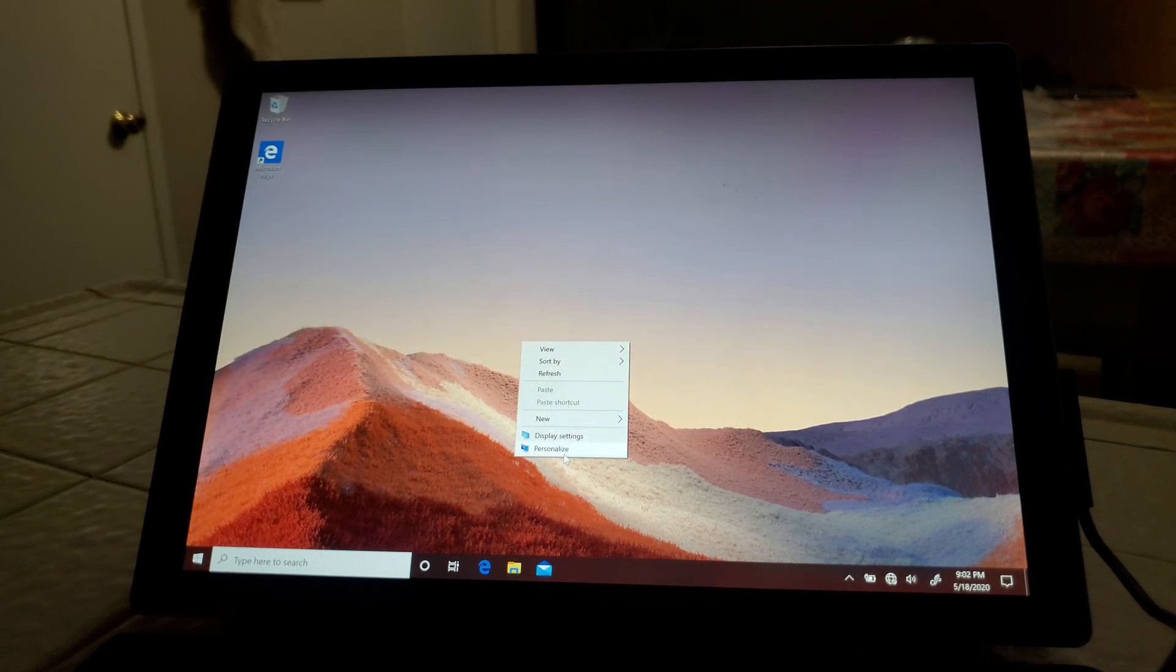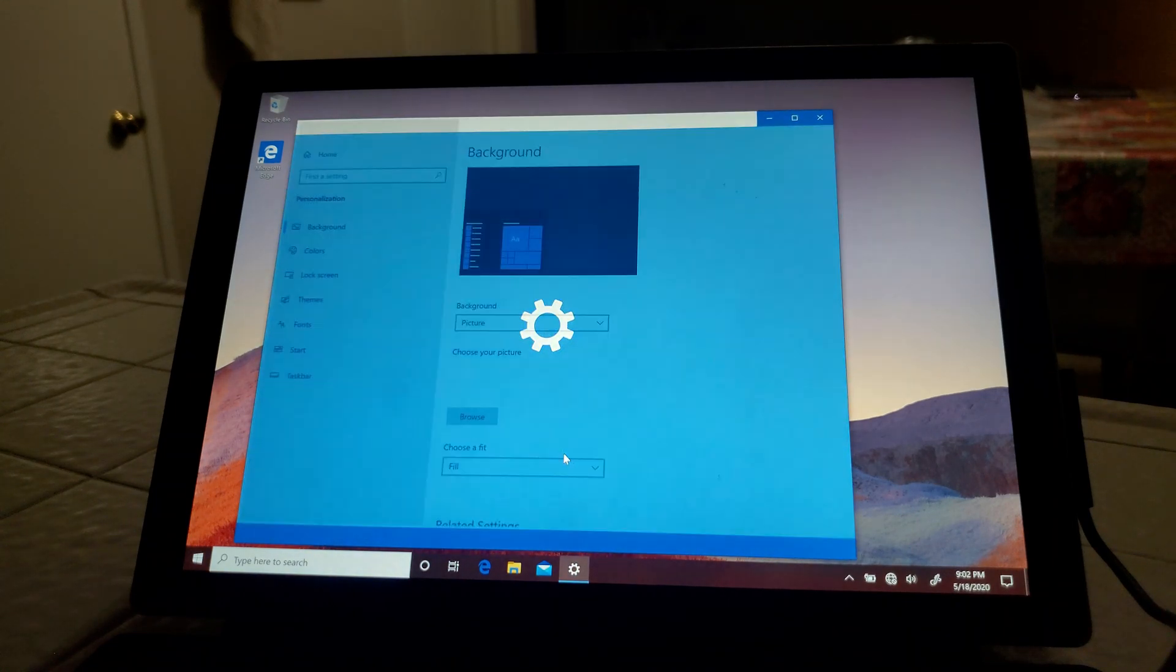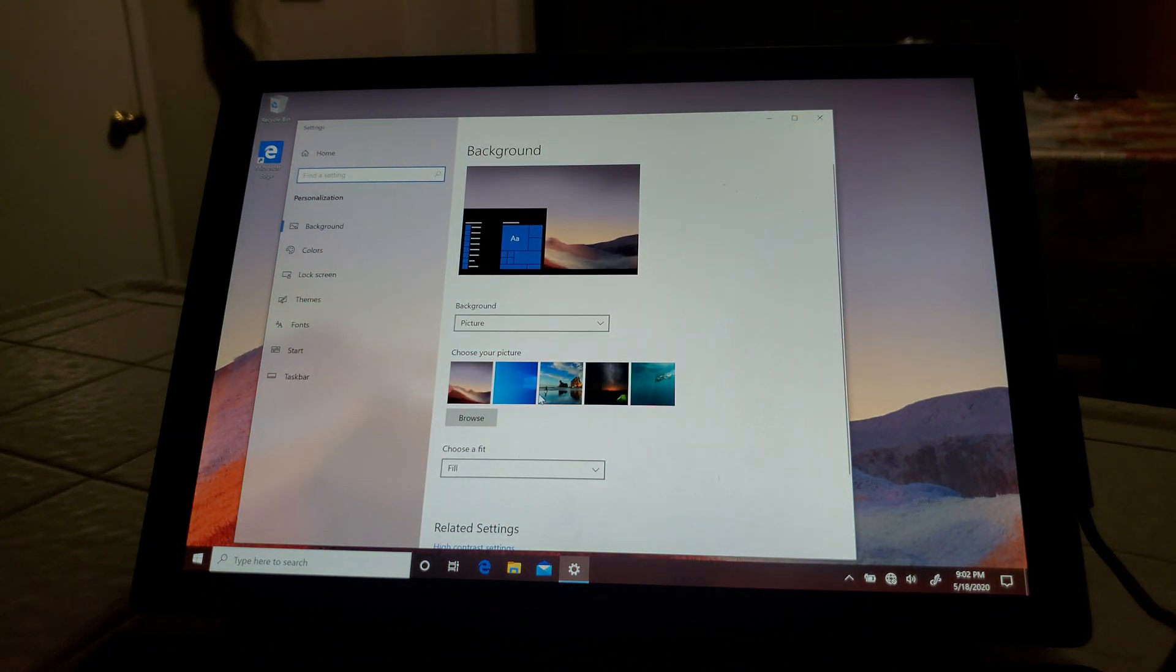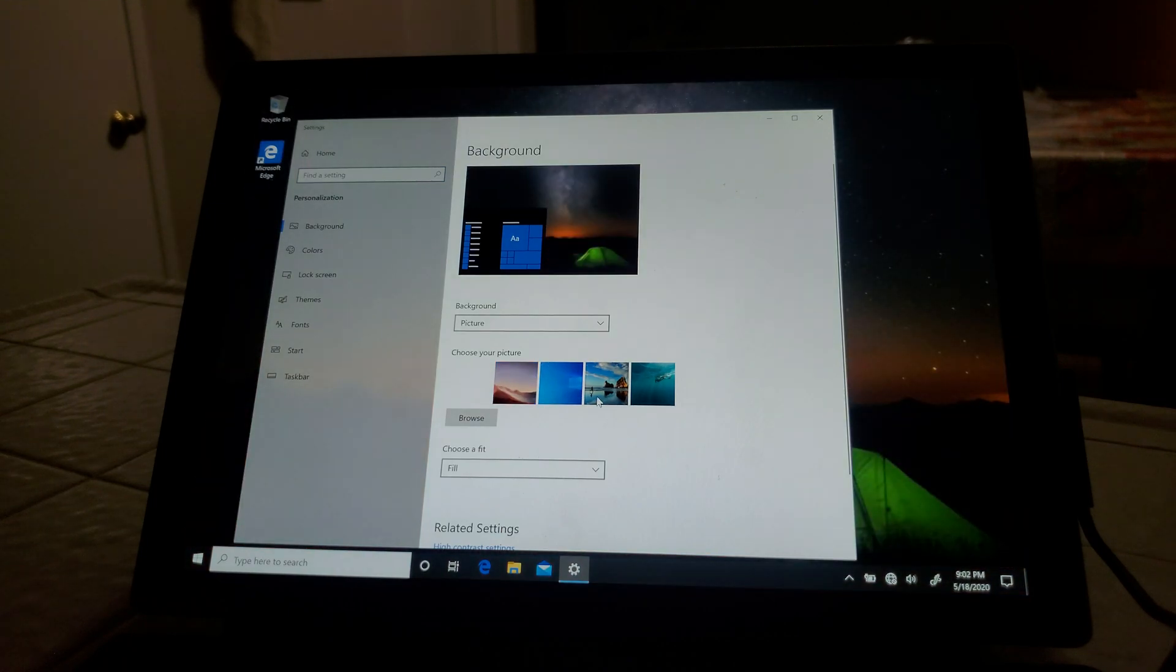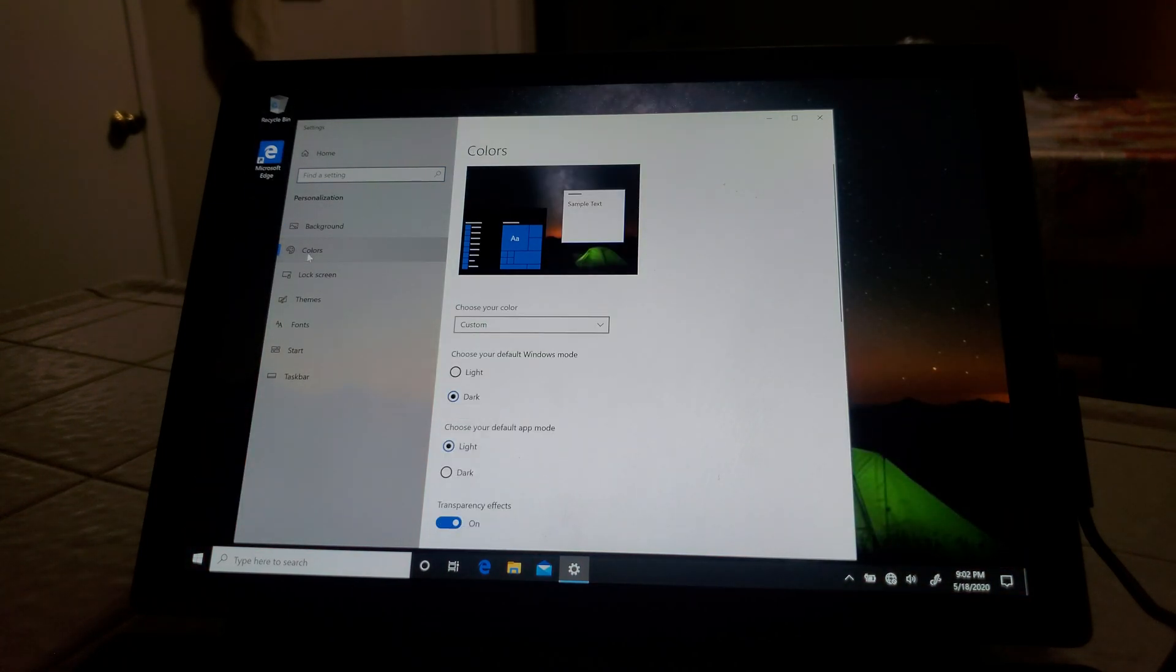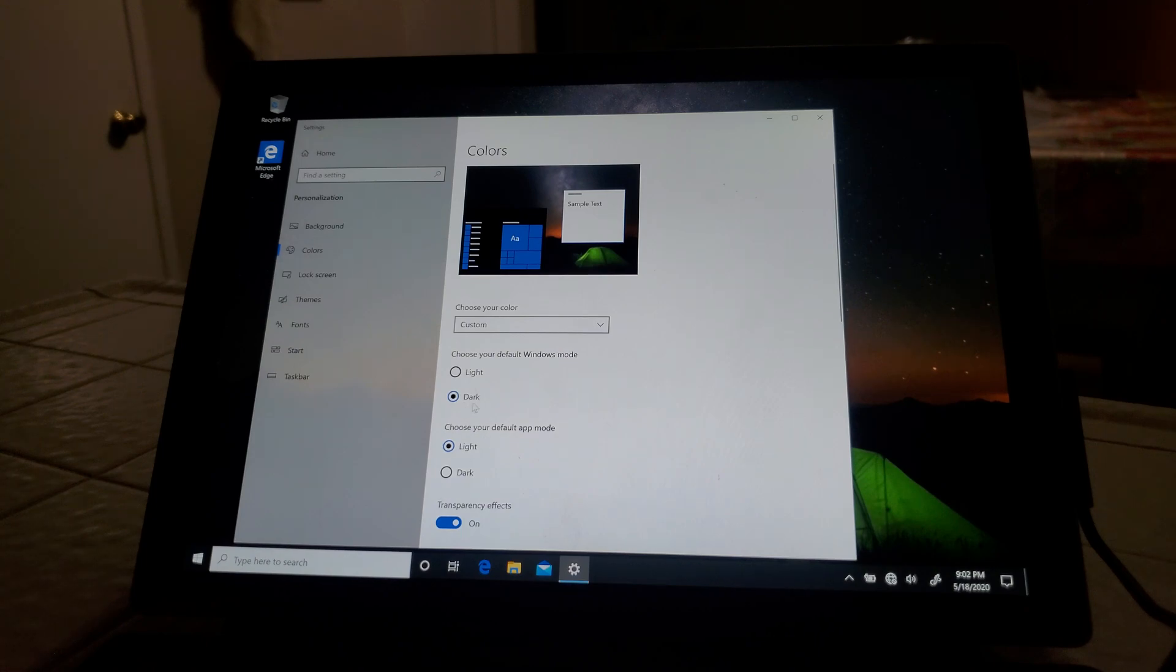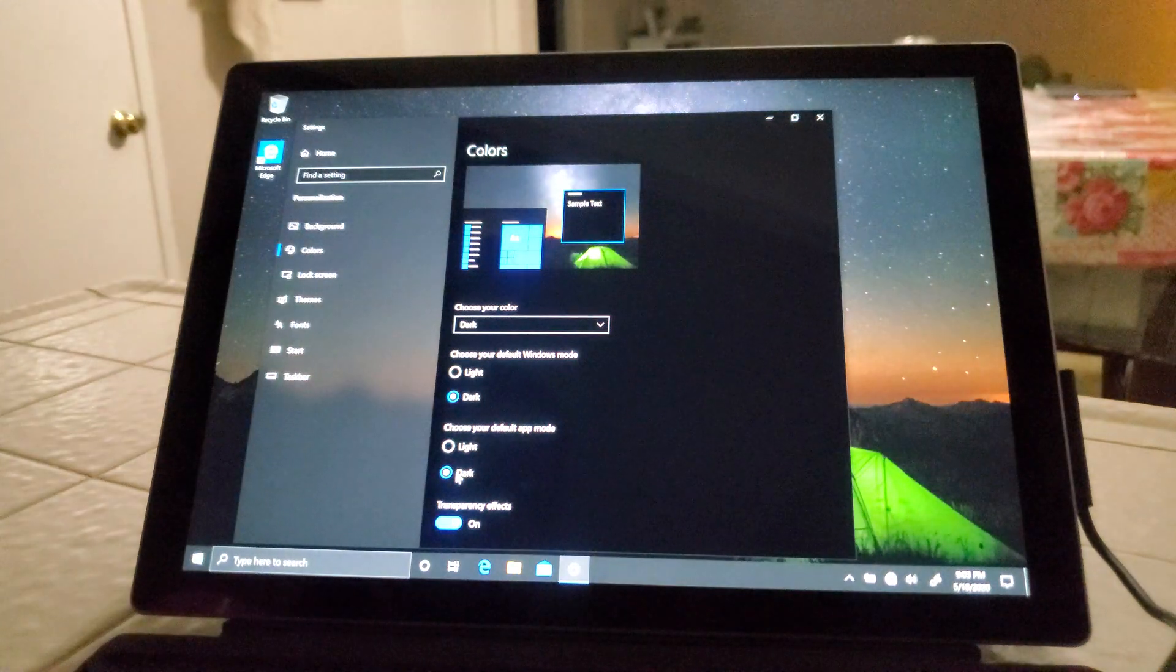Let's go ahead and personalize this. Let's change our desktop color to this one. Let's choose all dark.